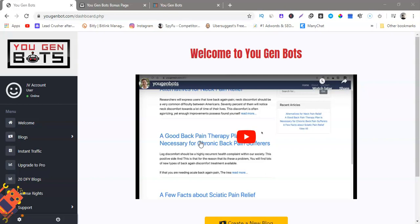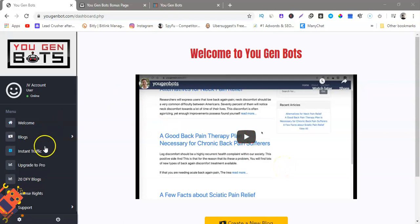We all know that creating a website could be very difficult, time-consuming and technical with a lot of moving parts. So actually this is so simple to use as you can see I'm inside the dashboard here.